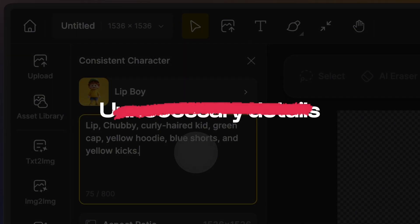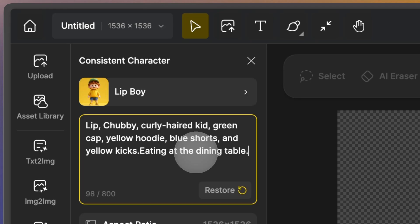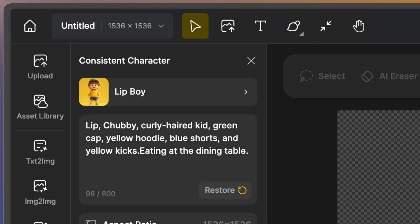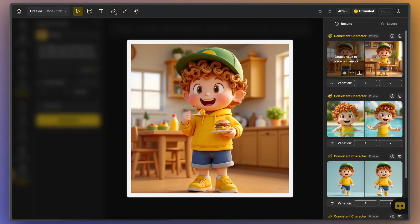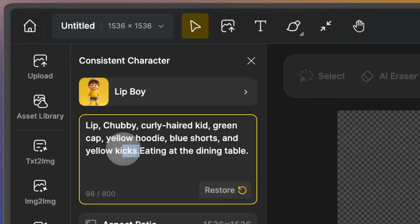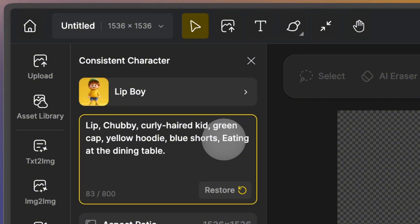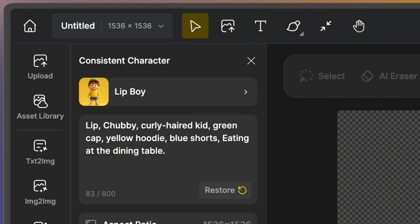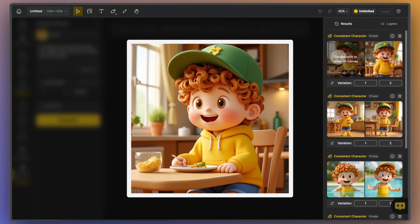Next, let's talk about keeping things simple by removing unnecessary details. Sometimes additional details can confuse the AI, so it's best to only include what is truly important and should be displayed in the image. If Lip is sitting down to eat, we don't need to describe his shoes, as that might distract the AI and result in a standing pose. So a good prompt should be: Lip, chubby, curly hair kid, green cap, yellow hoodie, blue shorts, eating at the dining table.